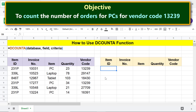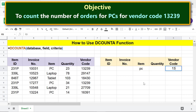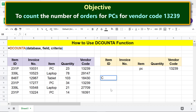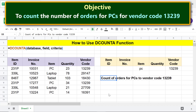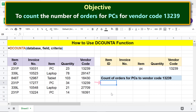Next, let's type the conditions. Now we are ready to type the DCOUNTA function formula. First, type equal to, then type D-C and select DCOUNTA. For database, select this range.